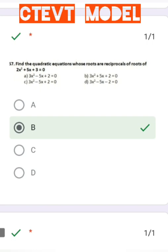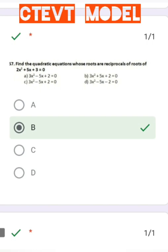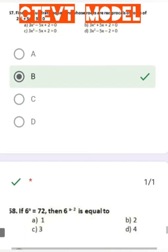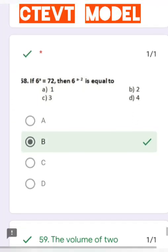Question number 57: Find the quadratic equation whose roots are the reciprocals of the roots of 2x² + 5x + 3 = 0. The correct answer is 3x² + 5x + 2 = 0.